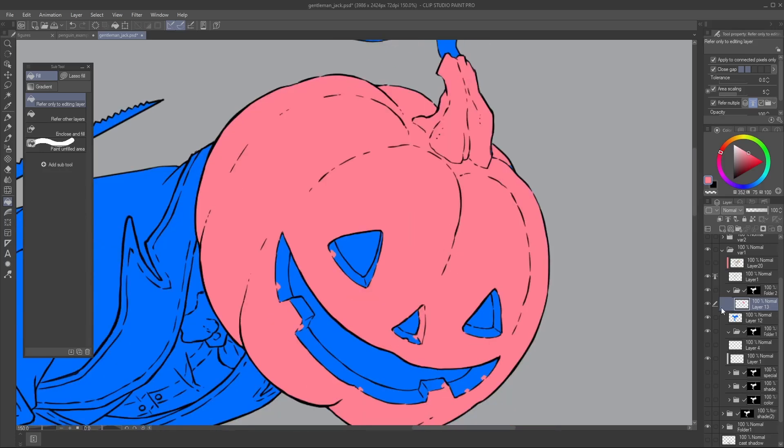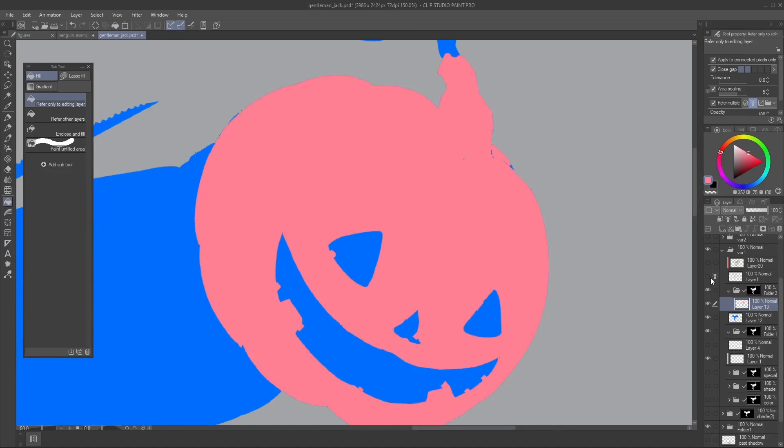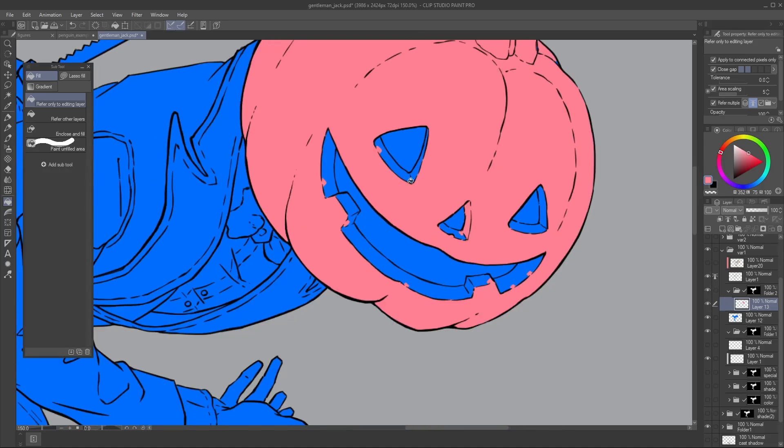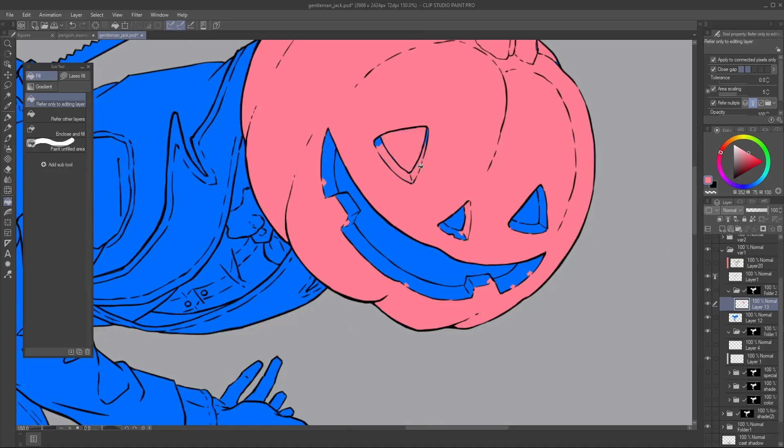Obviously, this is not an end-all be-all, because there's still gonna be some areas that are not 100% painted, but it's definitely a helping hand.